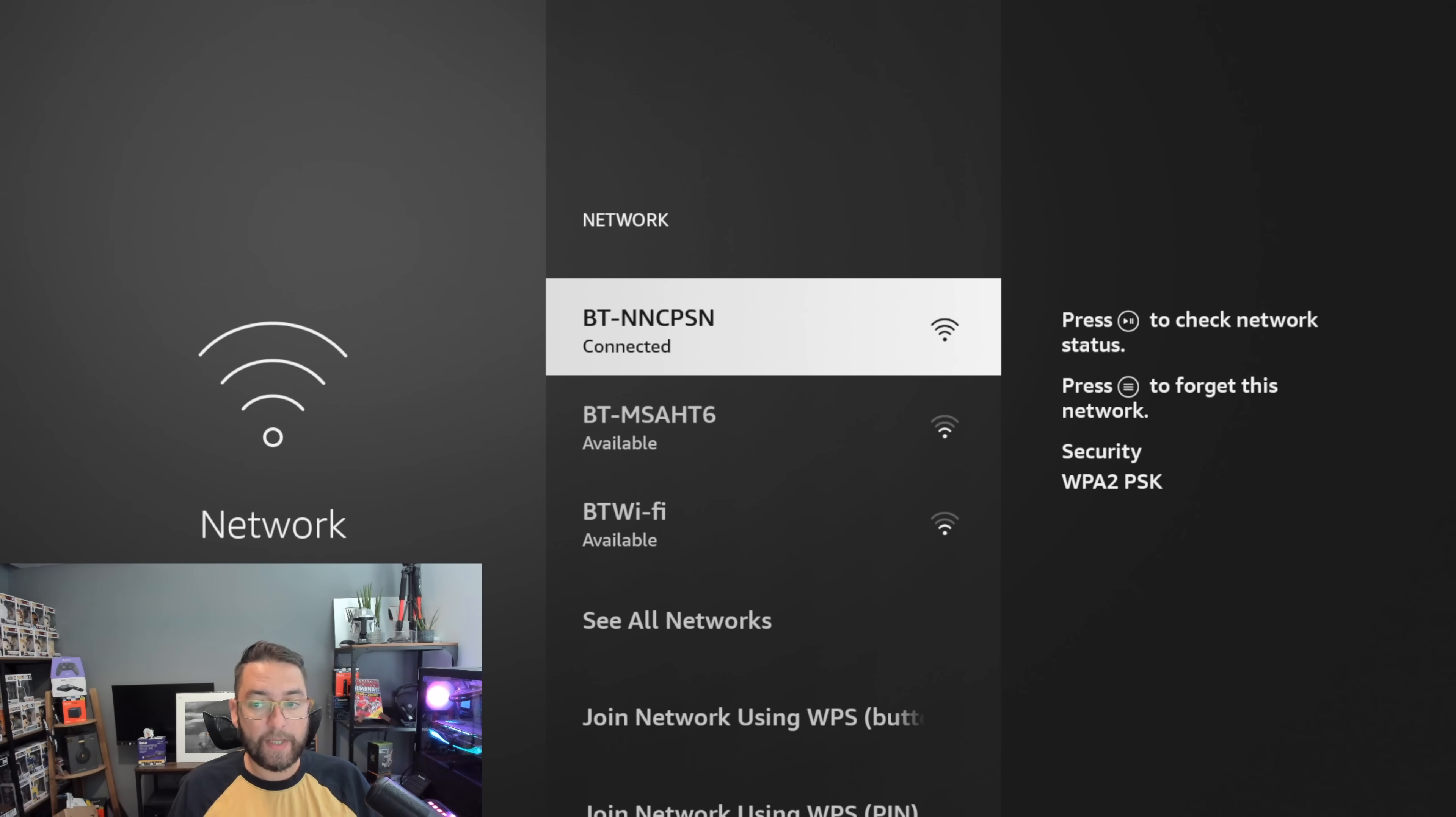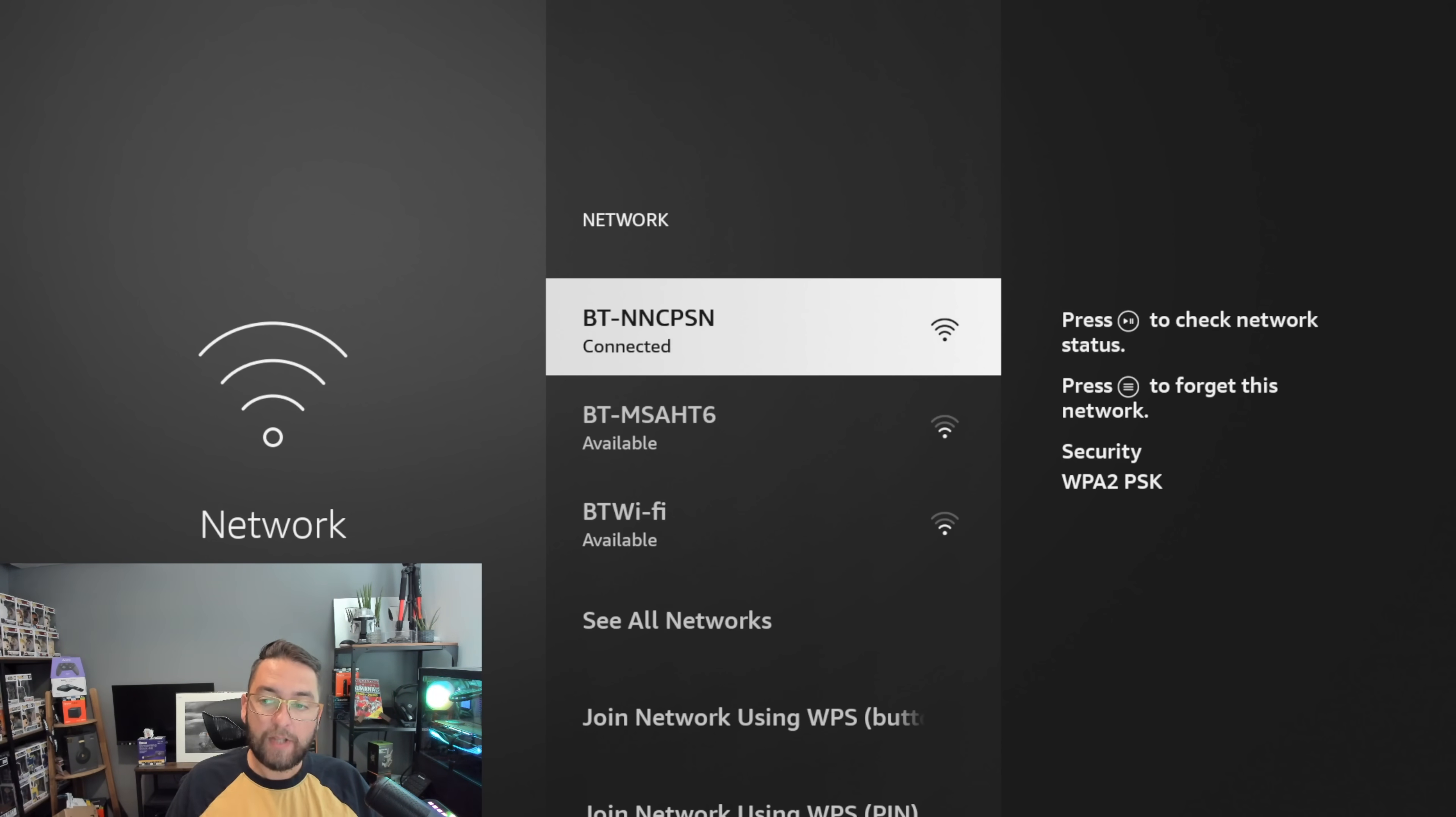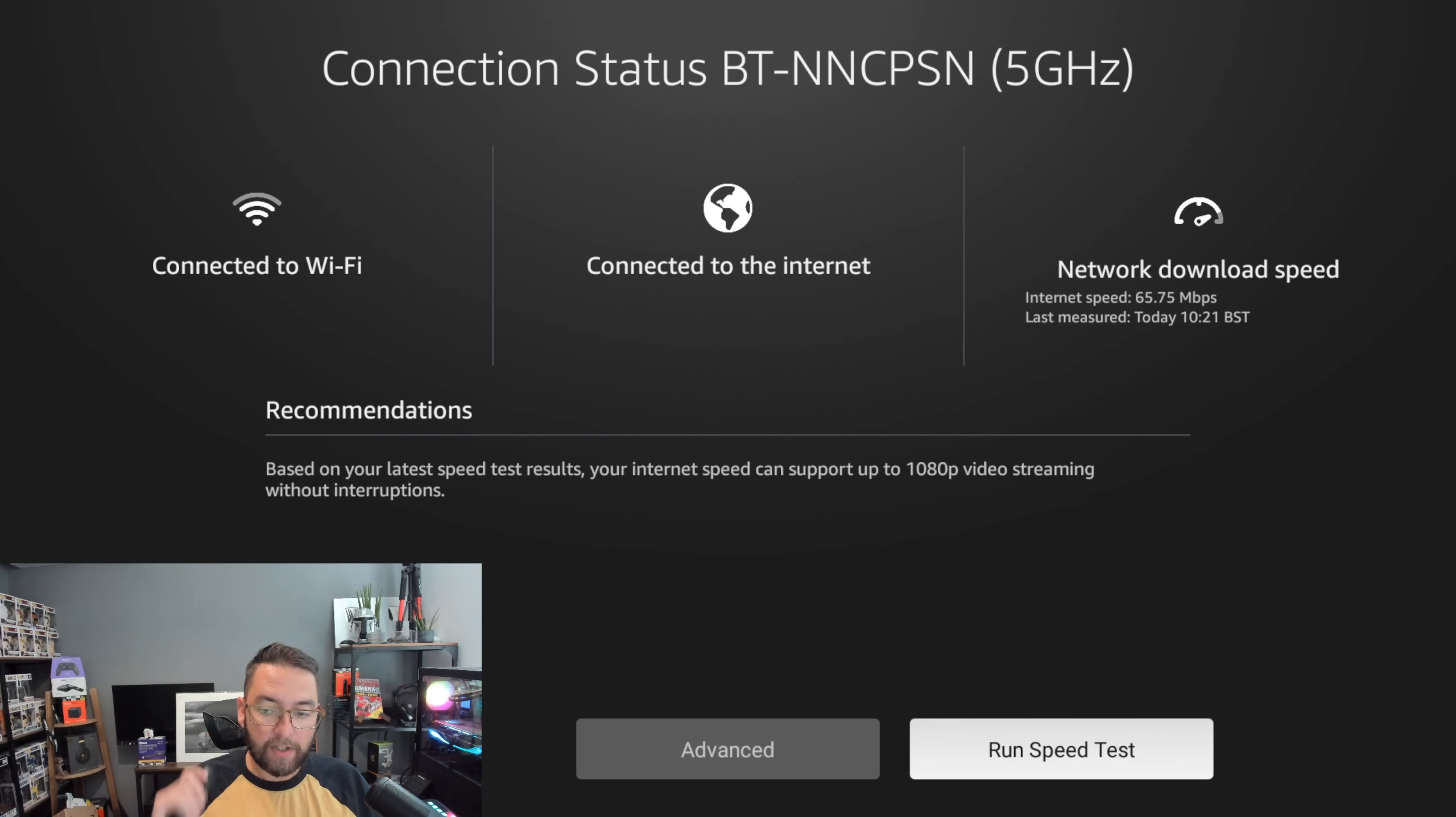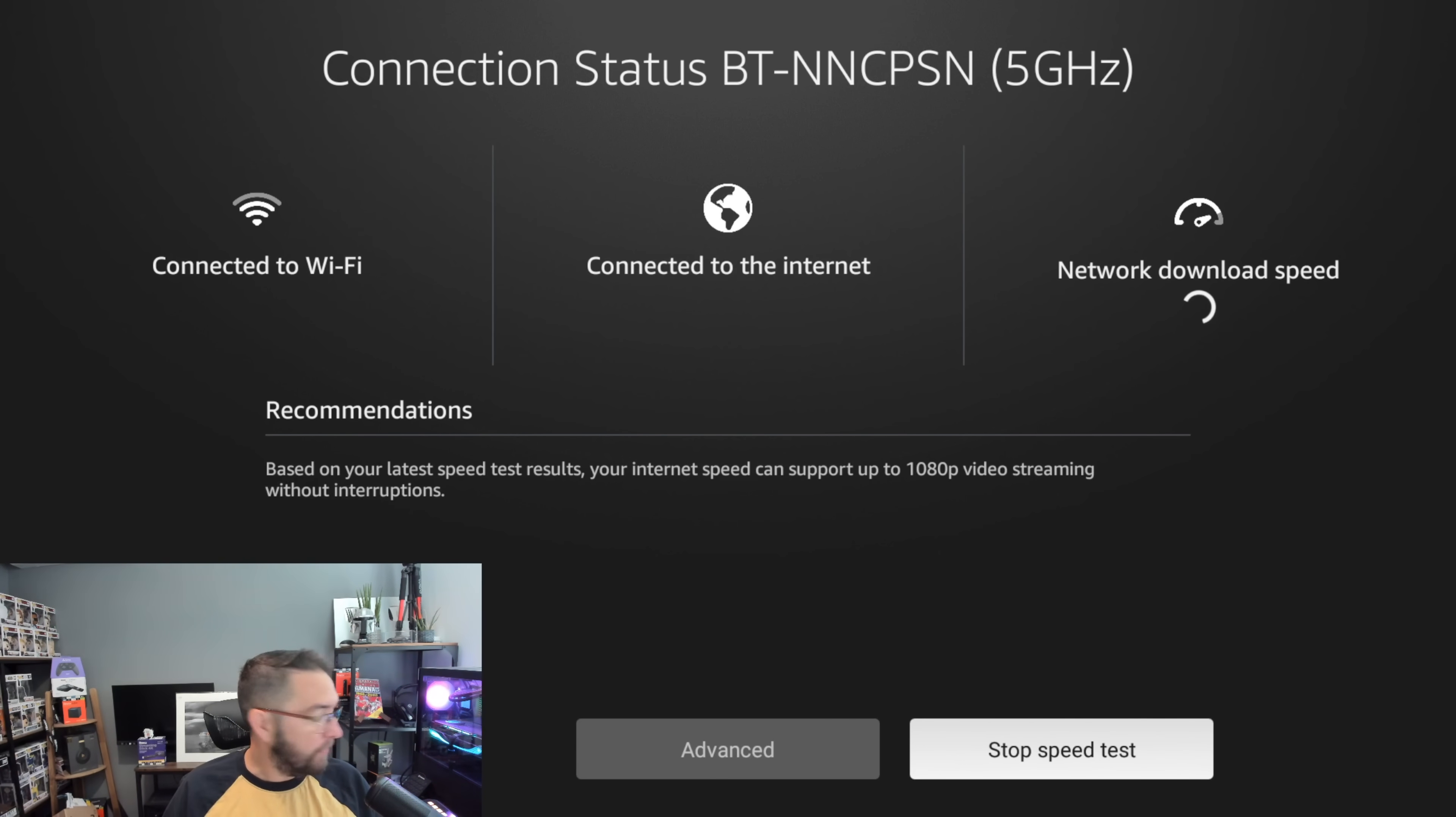There we go. What we can do now is a WiFi speed test. To do that we push the Play button and then we can run a fresh speed test. That will run for us now, we give that a couple of seconds.